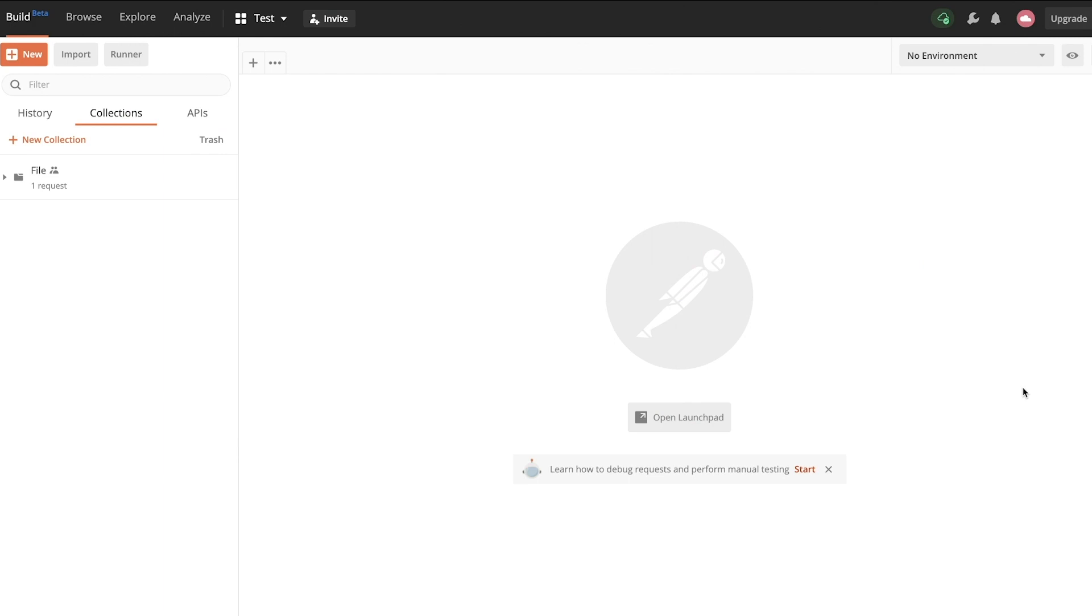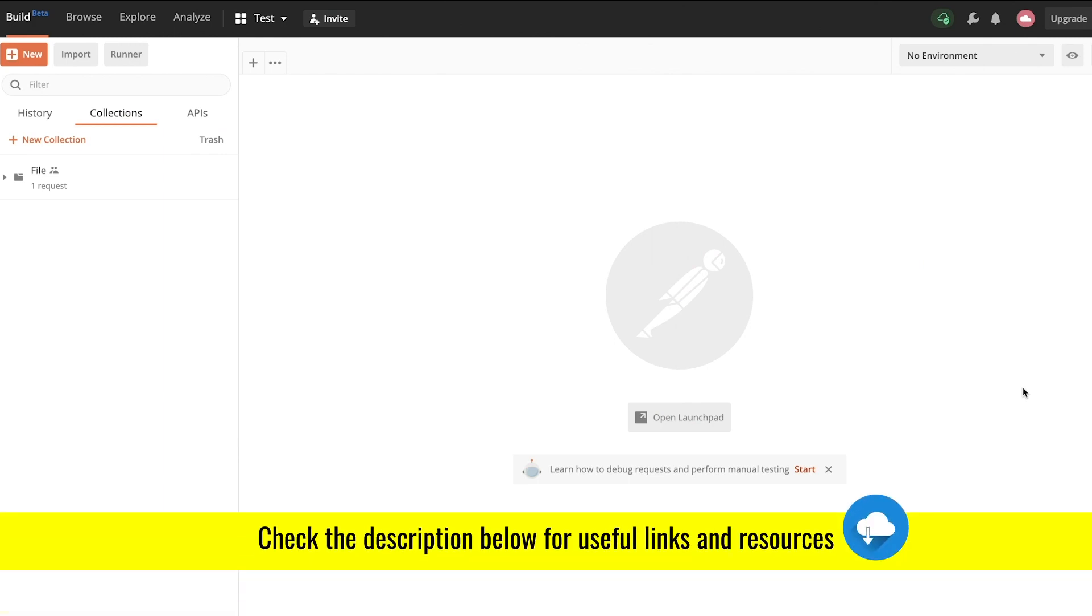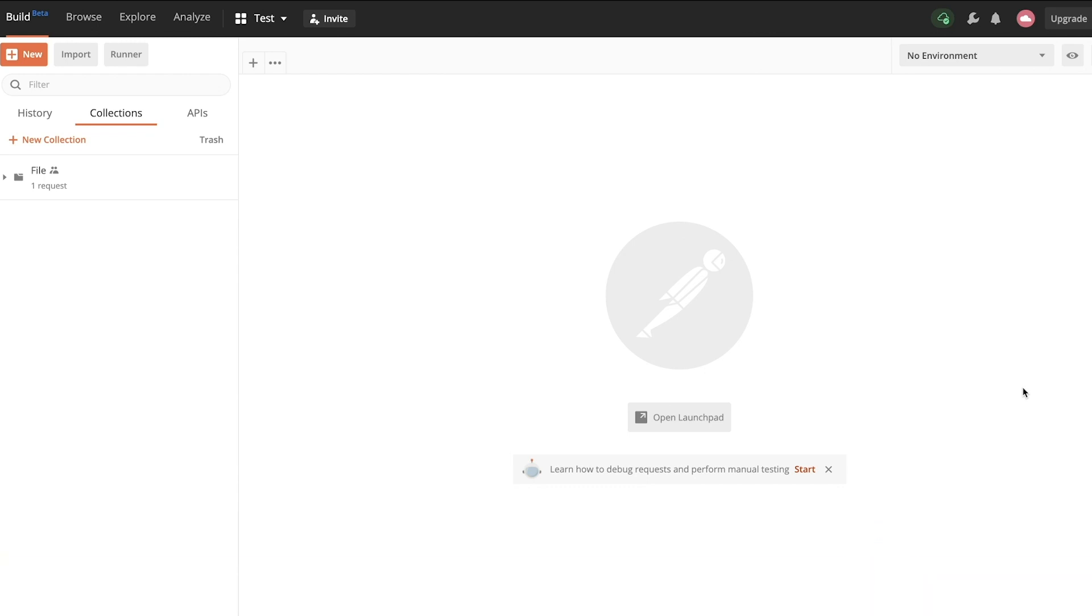Let's jump directly into Postman for the web. To use it, you'll find a link in the video description, or you can simply log into your Postman account. Once logged in, you'll notice this build with a beta label. When you click on it, the Postman app as you know it will open up.